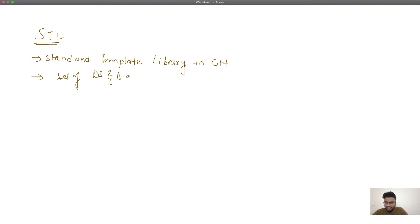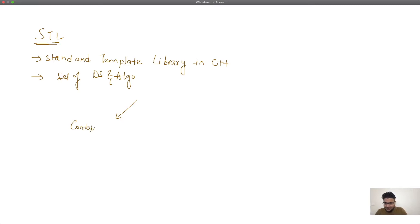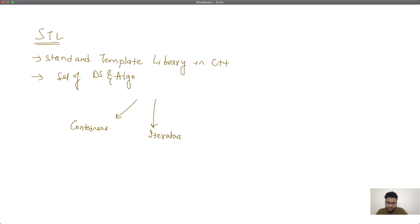STL is generally broken up into three different pieces. The first piece is around containers, which is the primary unit for keeping and arranging data. The second primary piece is iterators, and the third one is algorithms. Algorithms are generally those fixed kinds of functions which we can implement over these containers.